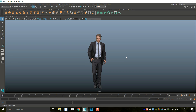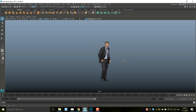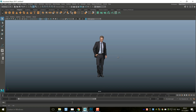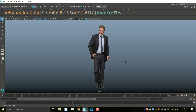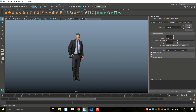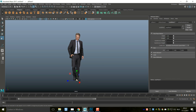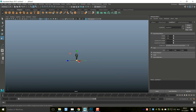I got this model from renderpeople.com — it's a free model, fully textured, and I'll put a link below. We are going to use this character for our scene. We're going to start by creating a backdrop. We'll take a polygon plane, hit Ctrl+A to open the attribute editor, and set our subdivisions to one by one — I'll explain why in a moment.